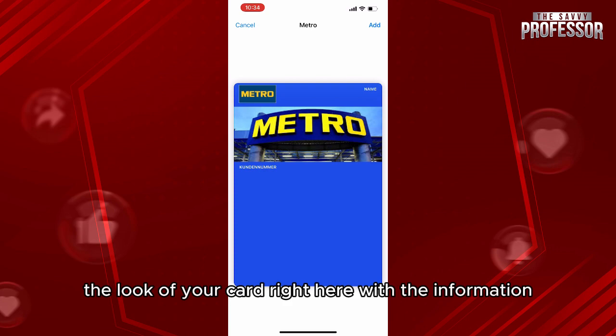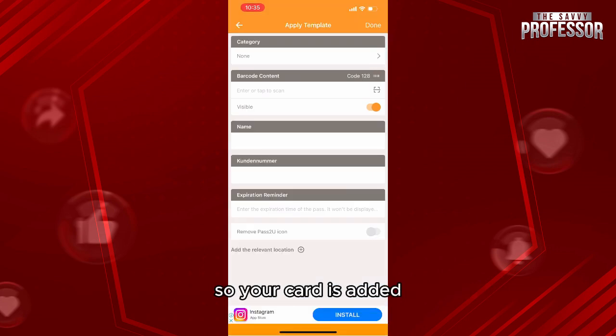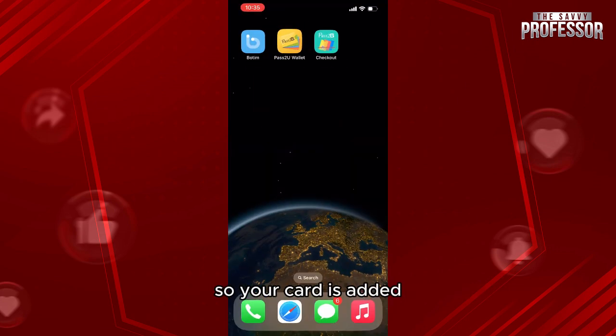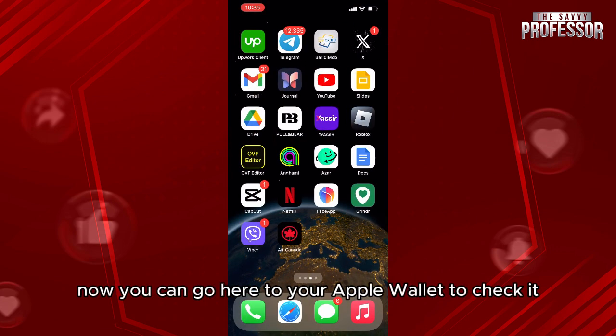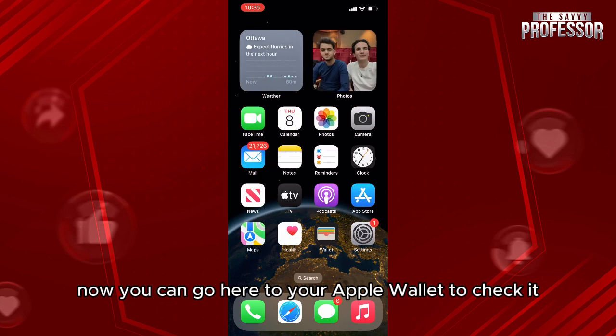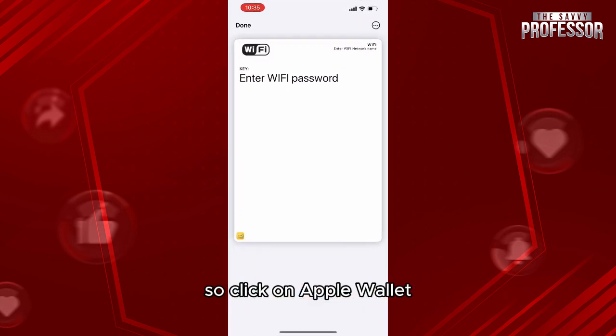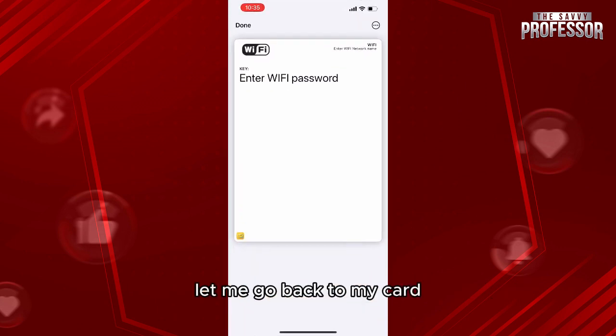After that, they give you a preview of how your card looks with the information. Then click on add — your card is now added. You can go to your Apple Wallet to check it.